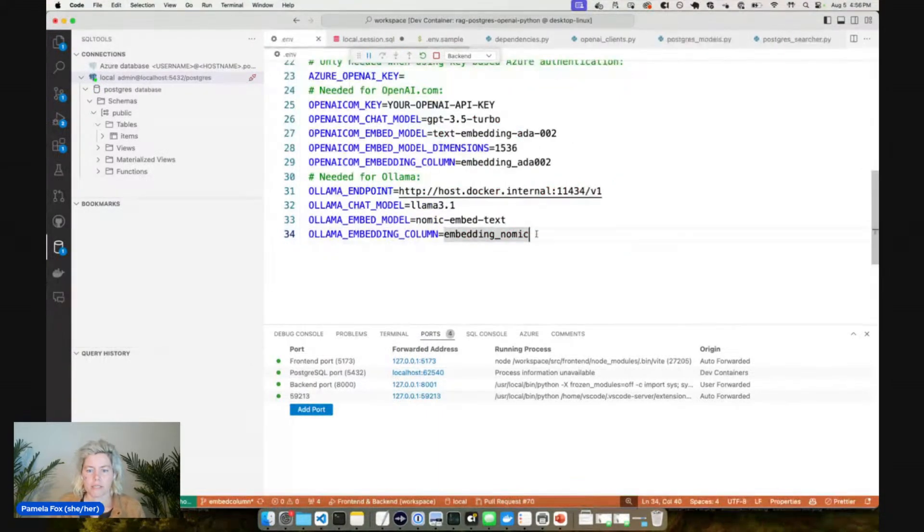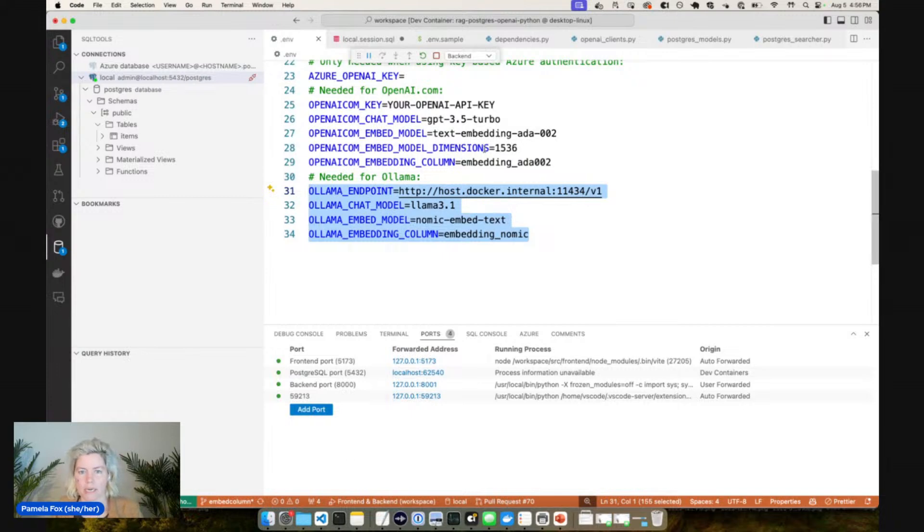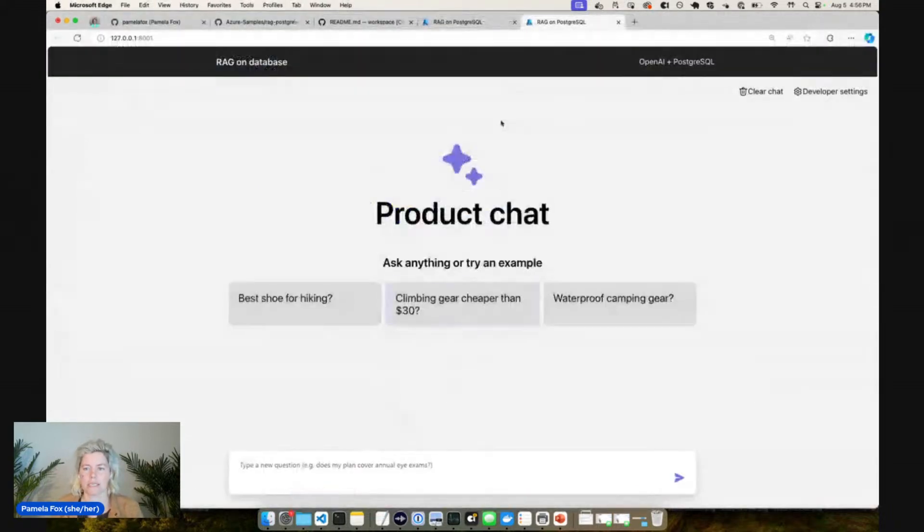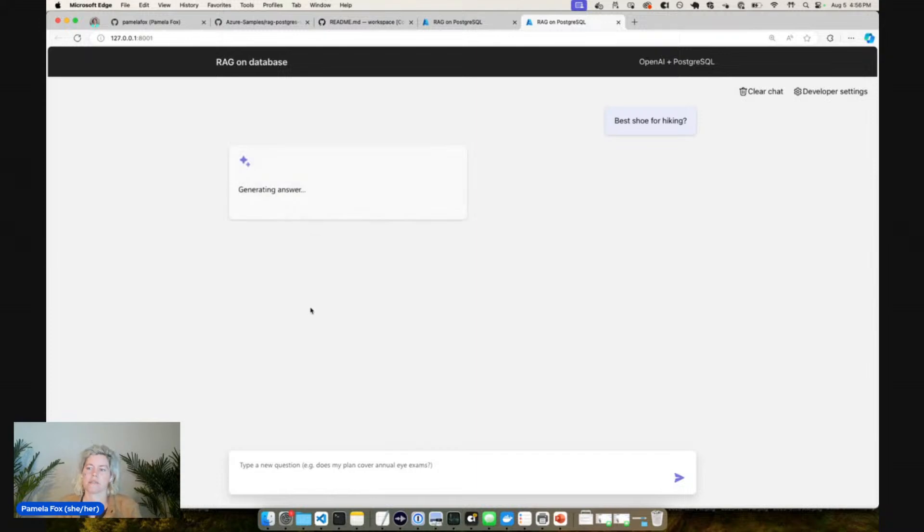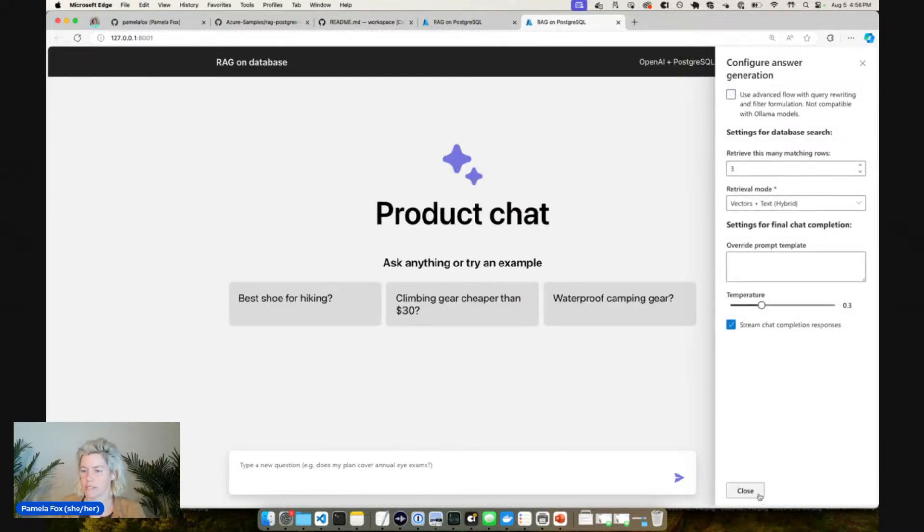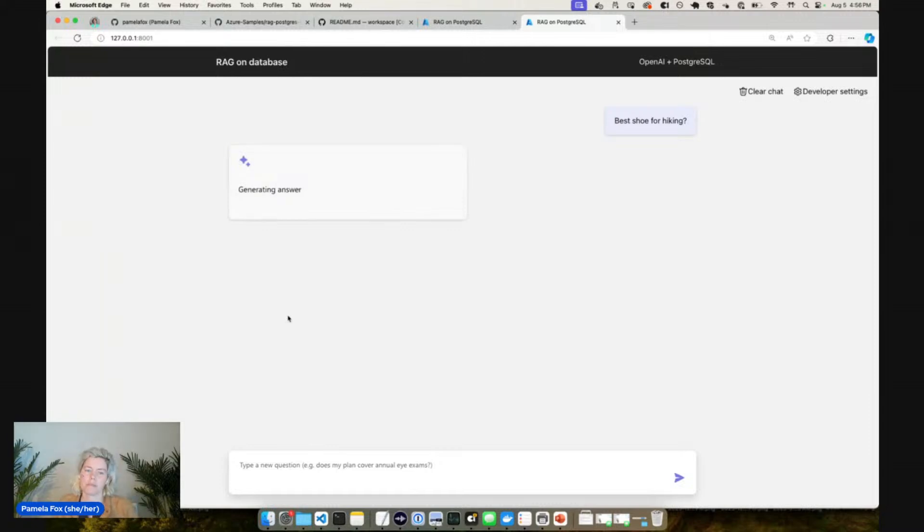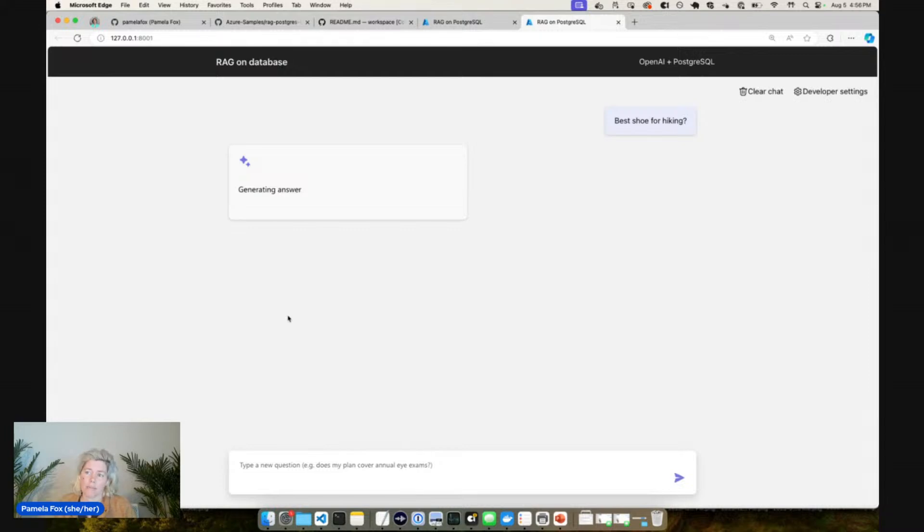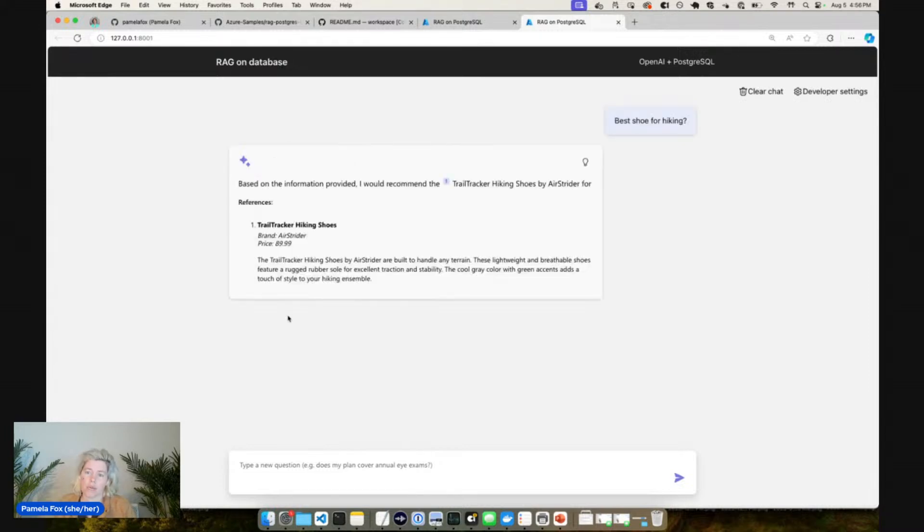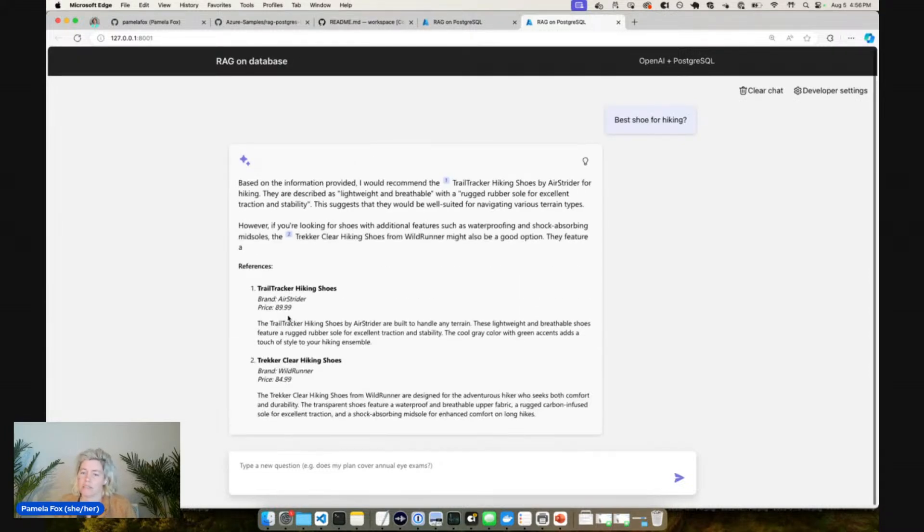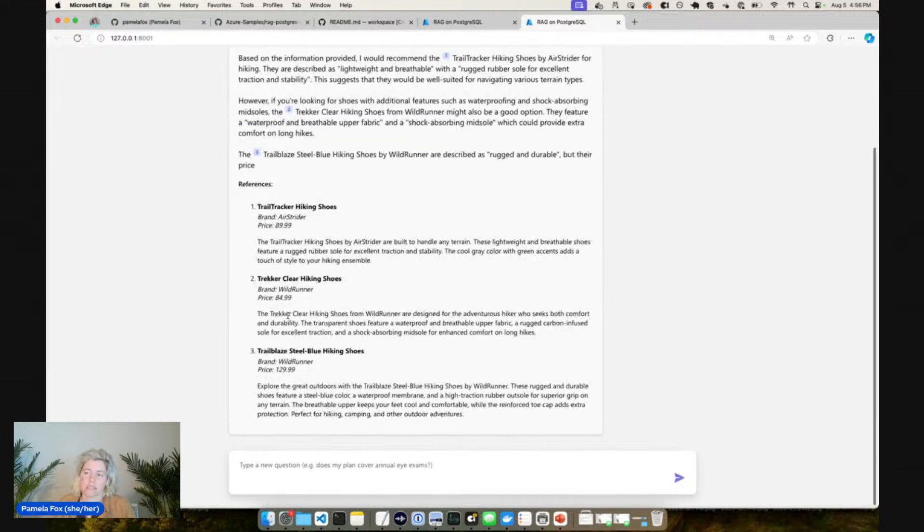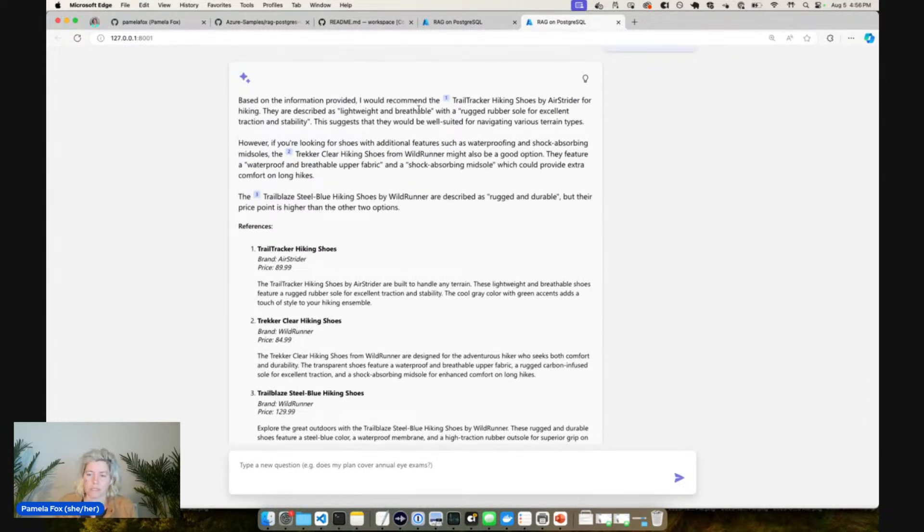So that's one of the ways in which we're making sure that we can use Ollama by being able to switch to a local embedding model. So that's the setup for Ollama. Let's just test it out, see what happens. So I can ask best shoe for hiking. Actually wait, I'm going to test it out with the simpler flow. So I'm going to go to developer settings and tell it to use the simple flow just so we can start simple.